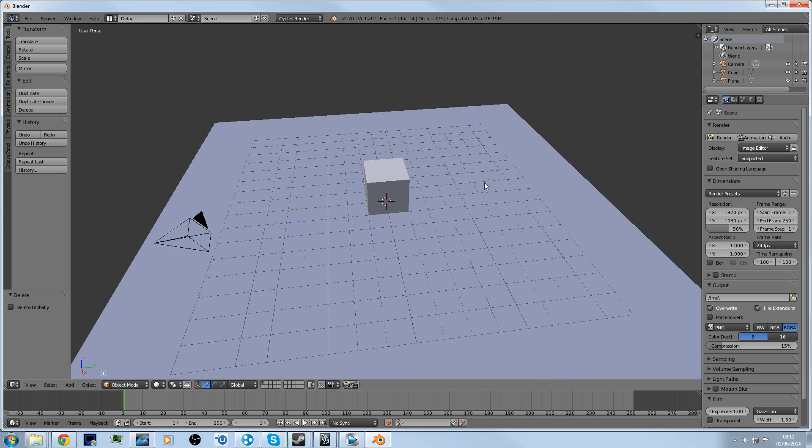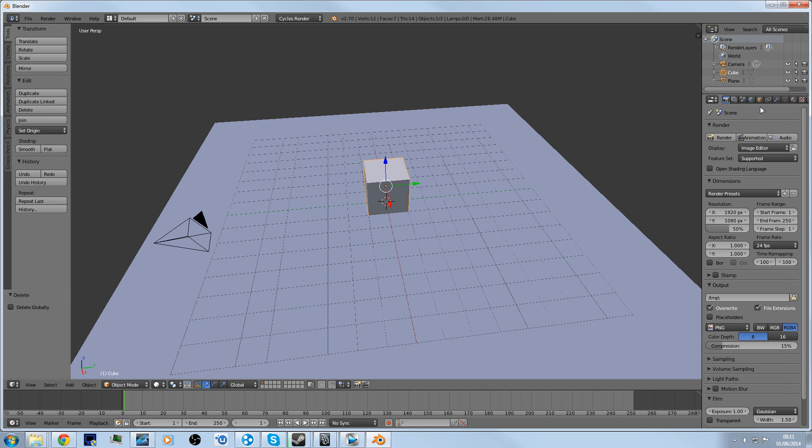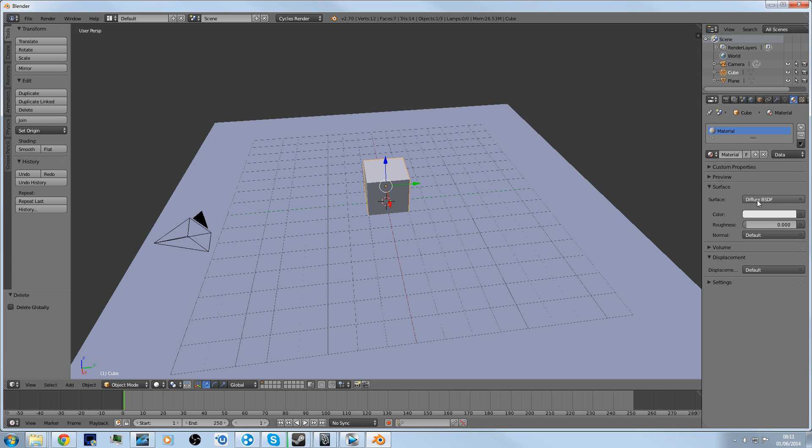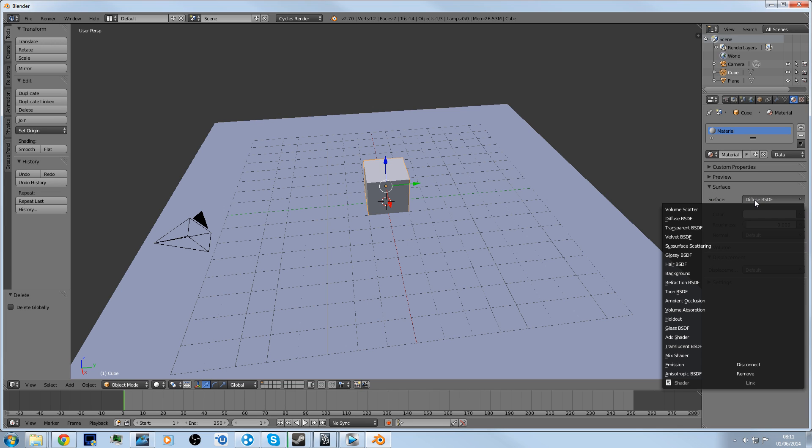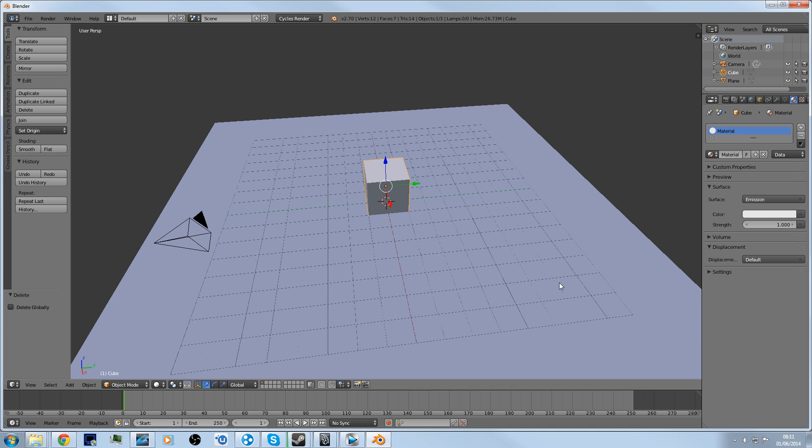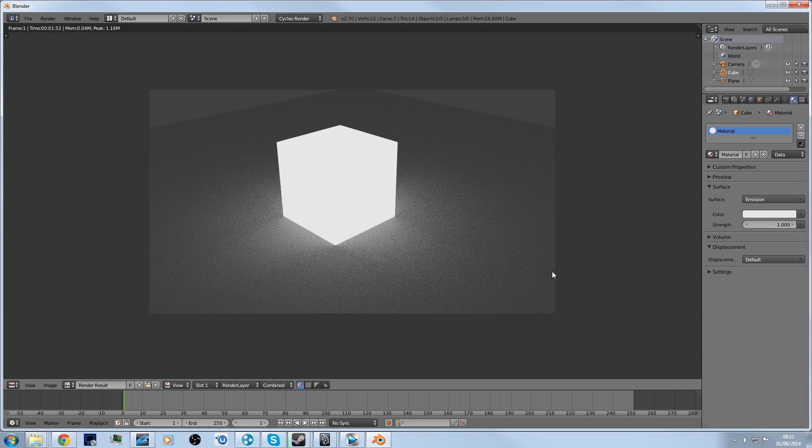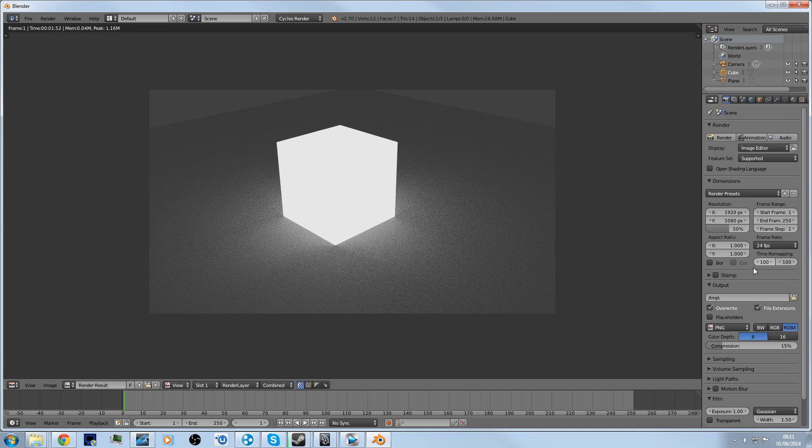Click your object, go into Materials, Surface, use nodes, click the drop-down list for Surface and click Emission. You're done, that is literally it. Now you have your cube emitting some light. That's all you have to do to get your object to emit light in the scene.